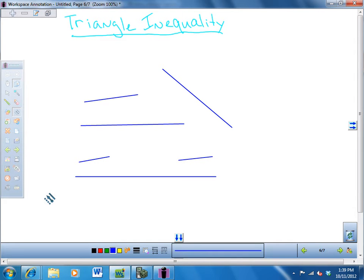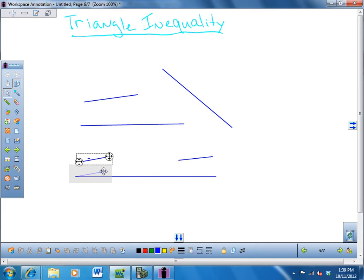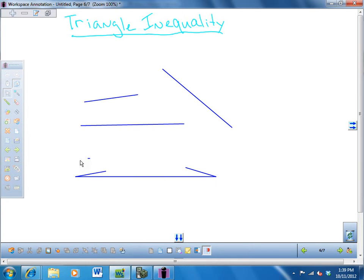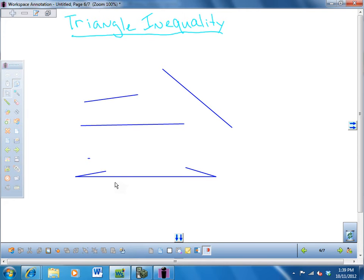That's all the triangle inequality says. If I try to take this piece and put it over here, and take this piece and put it over here, I'm going to have to tilt it a little bit. There's no way that this is going to reach. This piece plus this piece added together has to be bigger than — not bigger than or equal to, but bigger than — the third piece, otherwise it's not going to reach. And that's what the triangle inequality says. They cannot be equal to each other, because then it wouldn't be a triangle. It has to be a little bit bigger, otherwise it's not going to make a triangle.